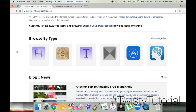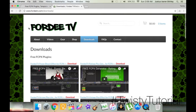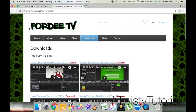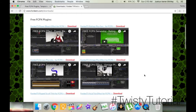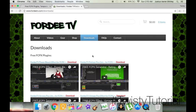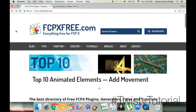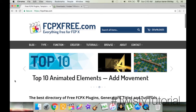The second website is 4dtv.com/downloads. I will put the link in the description below. It's a bit different from fcpxfree.com, so I'll show you how both of these websites work since they each have a slightly different process. We'll start with fcpxfree.com.